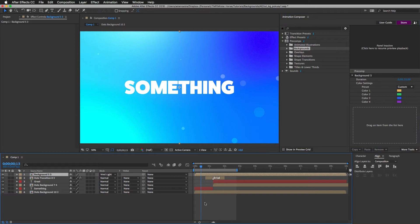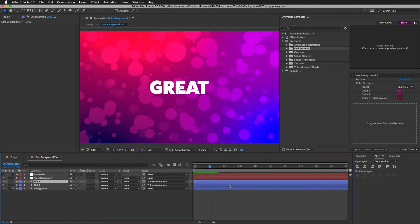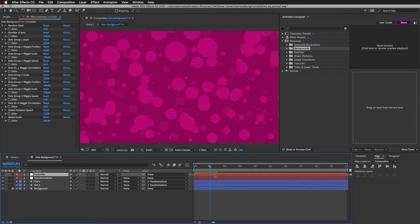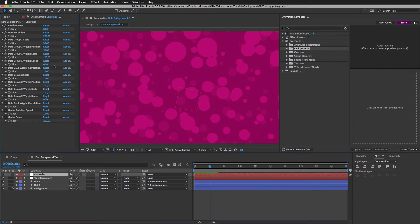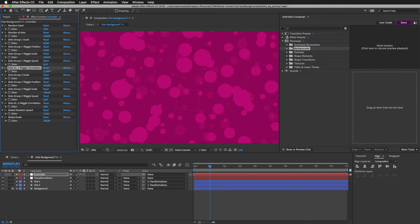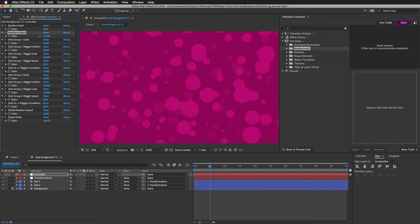And I can edit the content of the compositions. For example, if I go in here to this composition, I can select the controller layer. Not all the compositions have this controller. Each is different, but this one has it. For example, you can change the random seed or amount of the dots.